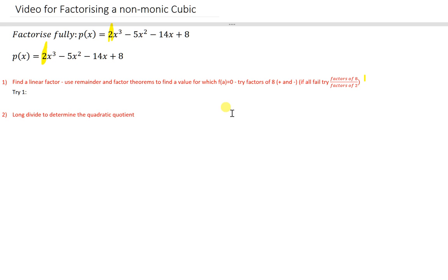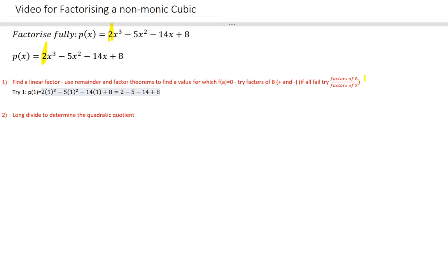So here we go. Start by trying 1. P of 1 — if I plug that in, that's 2 times 1 cubed minus 5 times 1 squared minus 14 times 1 plus 8. That's really 2 minus 5 minus 14 plus 8. You don't even have to figure out what the actual value is; I know that's not 0. We'll just say it's equal to negative 9.